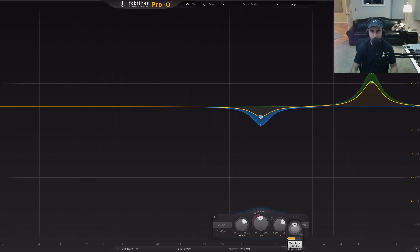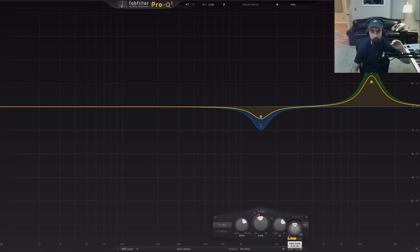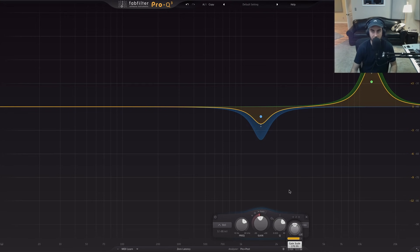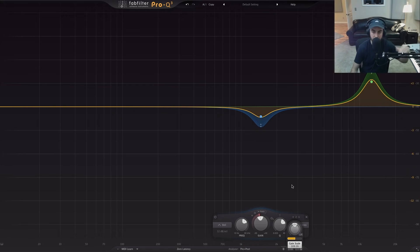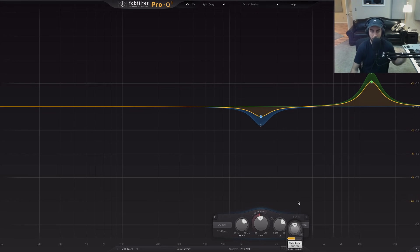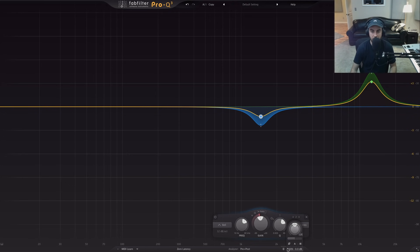Another thing I want to point out that's really cool is that we can actually change the scale. What this gain scale control does is take any of the bands we've put in here and proportionately scale all of the adjustments. So if we're at 100 percent, this is just how we drew it. But if we take the gain scale to 200 percent, you'll see it proportionately increases and decreases all those bands. We can also take it all the way down to zero and back up to 100.